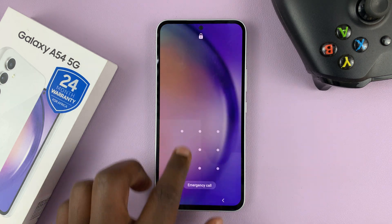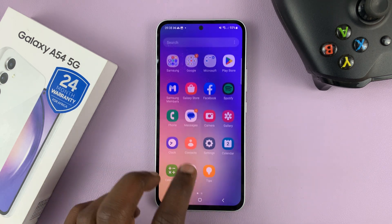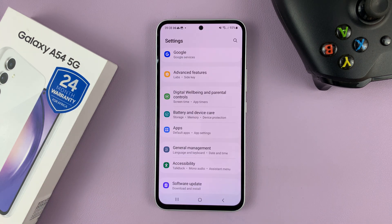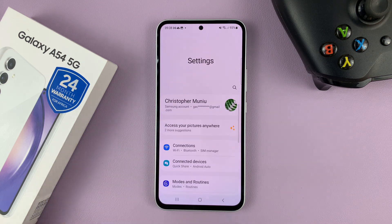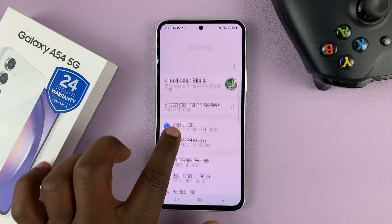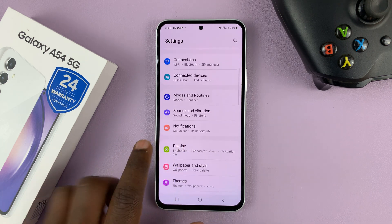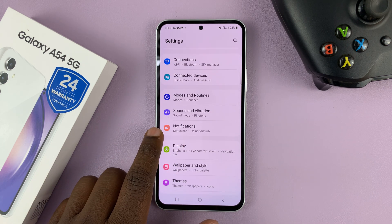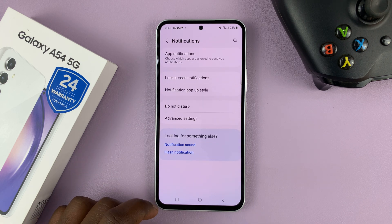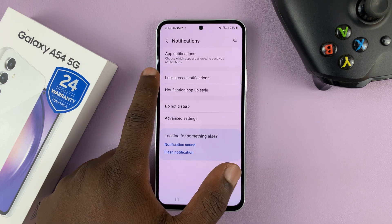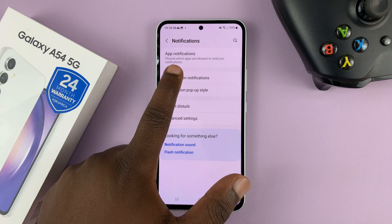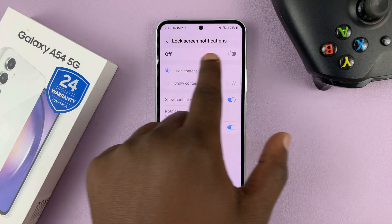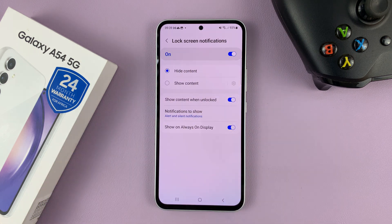What you need to do is unlock your phone and then go to Settings. That takes you to the main settings page. Then scroll to Notifications, tap on that, and then go to Lock Screen Notifications, tap on that, and then you want to enable lock screen notifications.